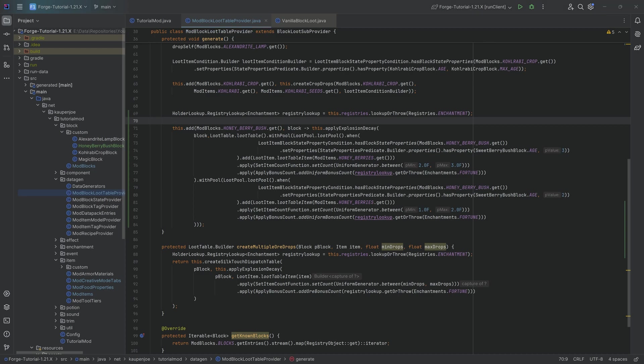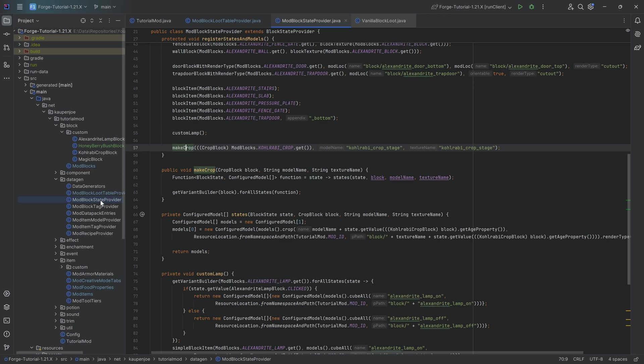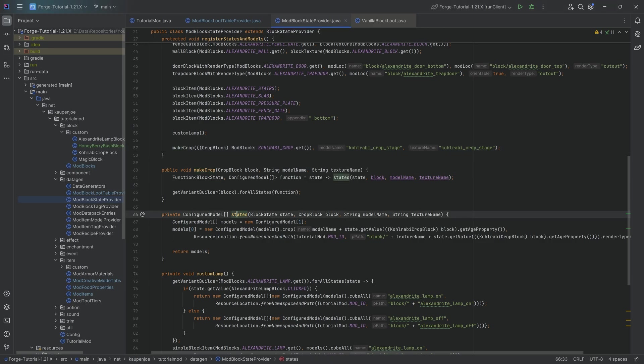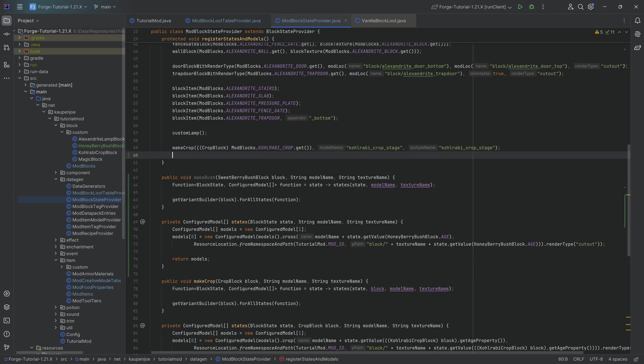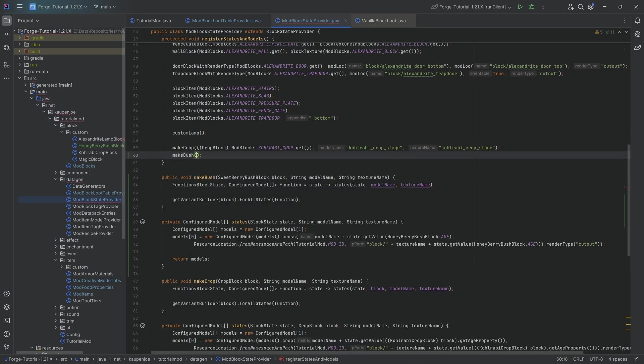When it comes to the block state, well, the block state once again is one of those things that is a little bit of a bummer because we will need once again, a new make bush method and a new states method. I'll be copying those over as always, linked in the description below. So no worries there at all.